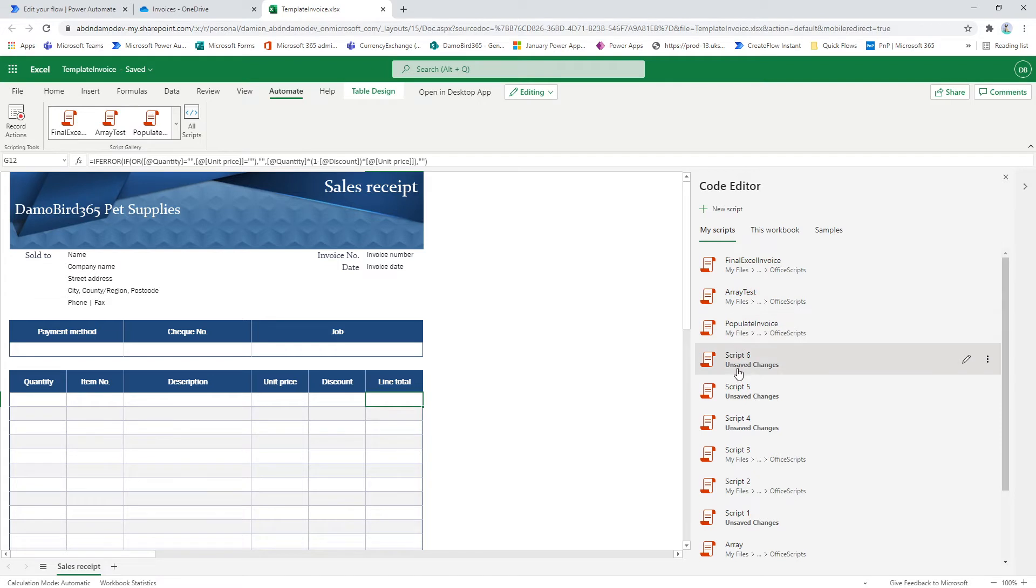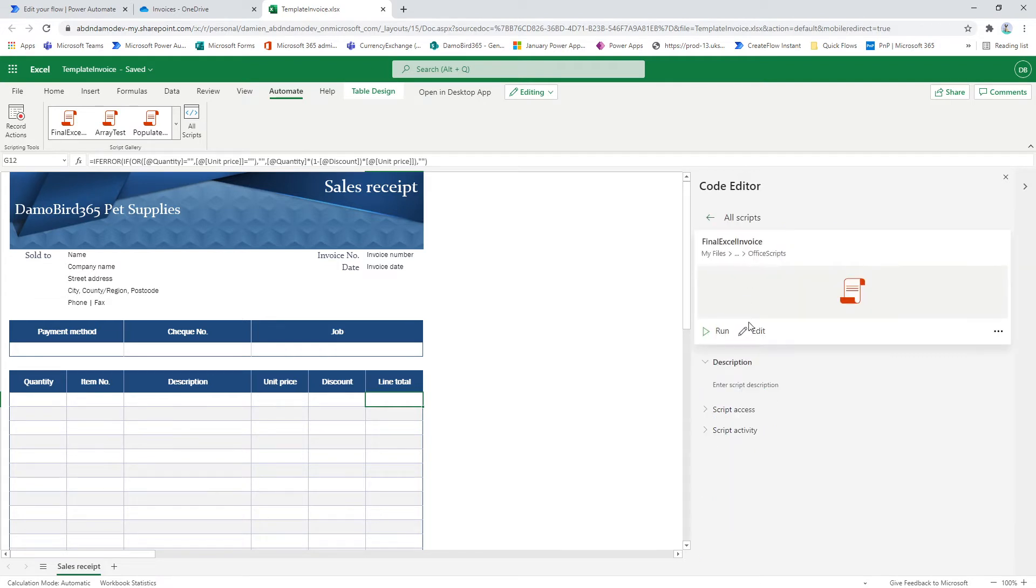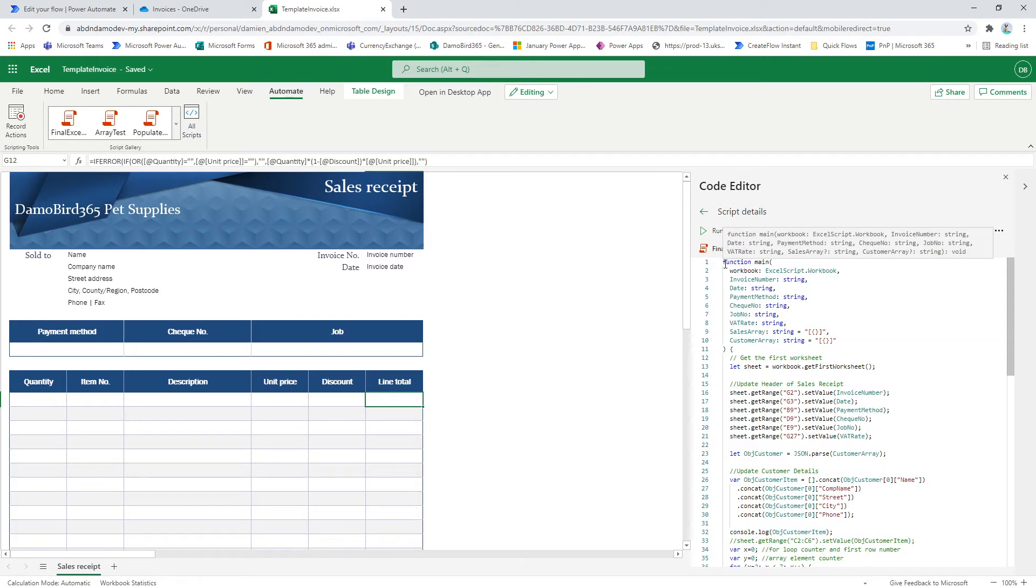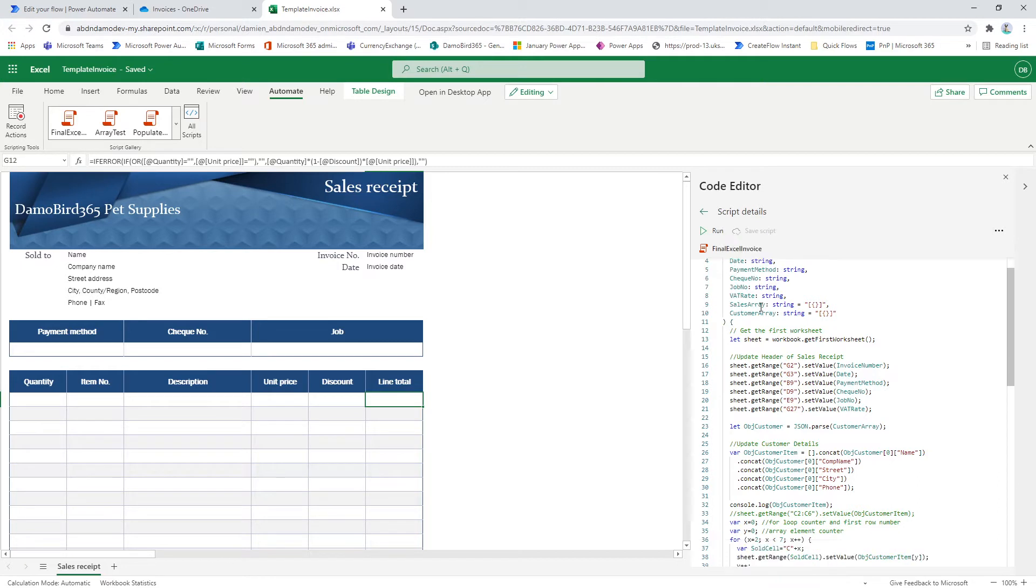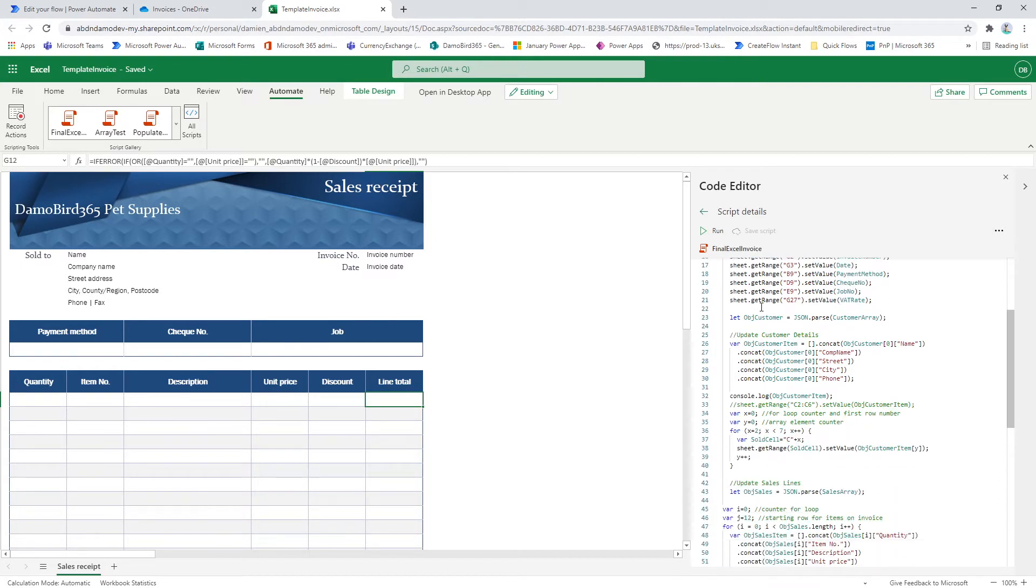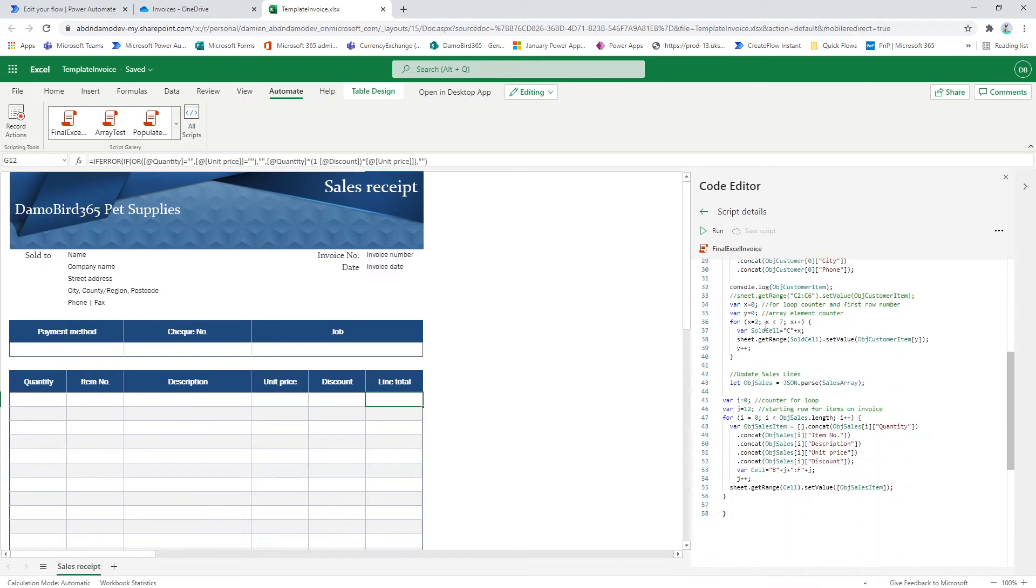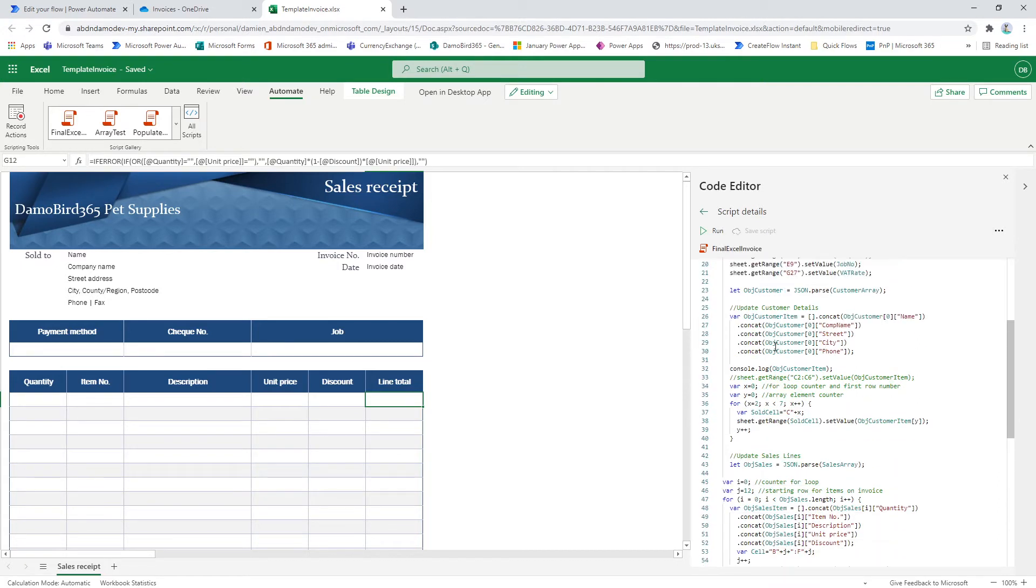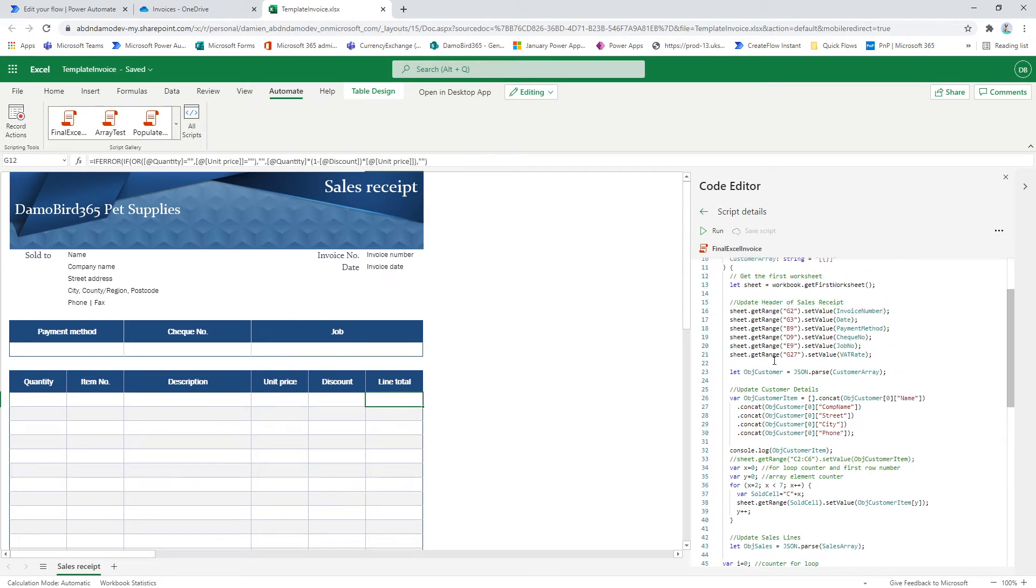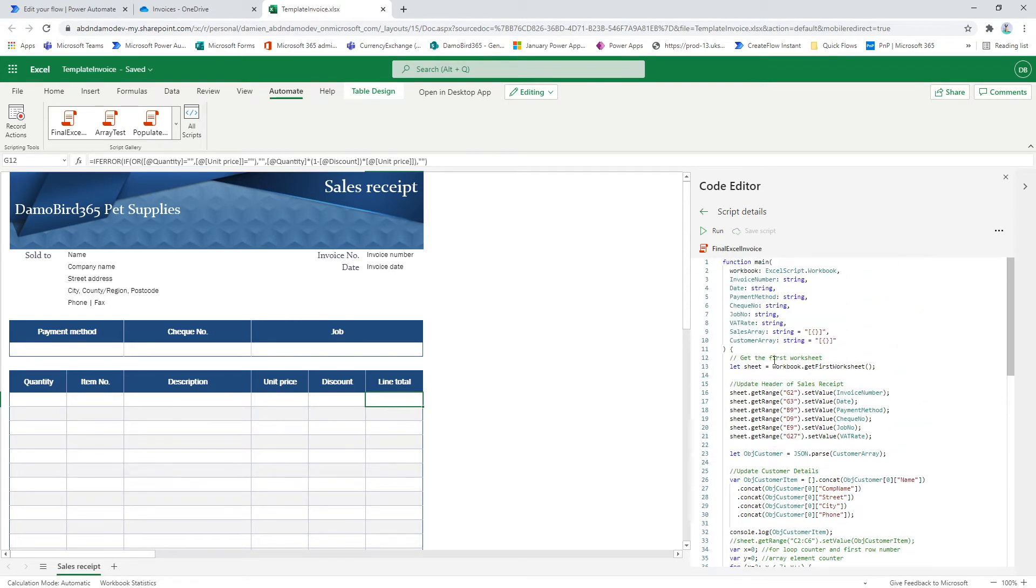But it's basically JavaScript and I have to admit I'm a newbie to JavaScript. So apologies if any of this looks a bit rough around the edges. But this is my first attempt at the JavaScript or TypeScript as it's officially known in the Excel automate code editor.